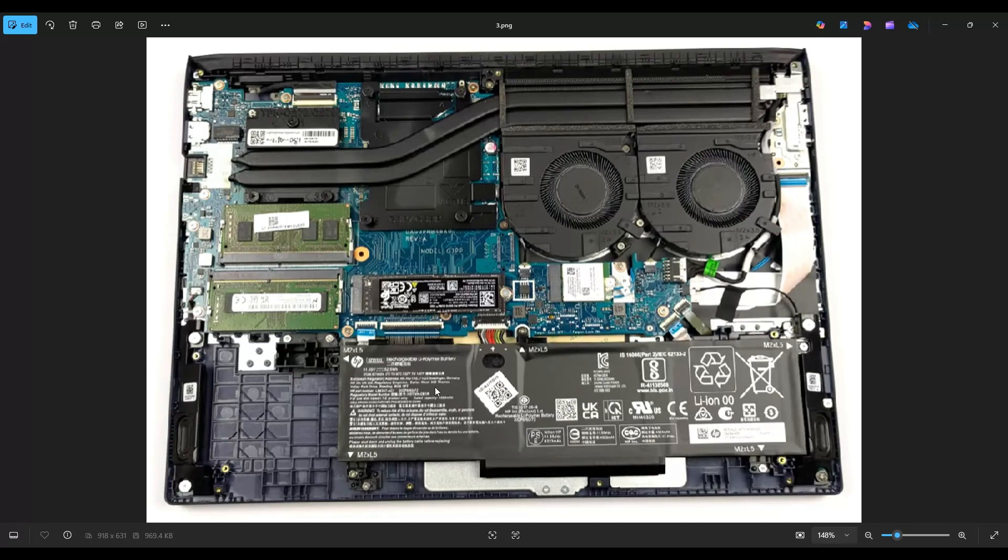Your battery is right down here along the bottom of my screen. This is a 52.5 watt hour battery, 11.55 volt, and the HP part number for this battery is SD03XL.